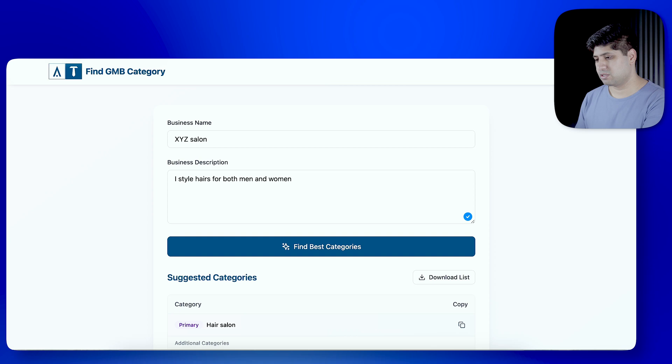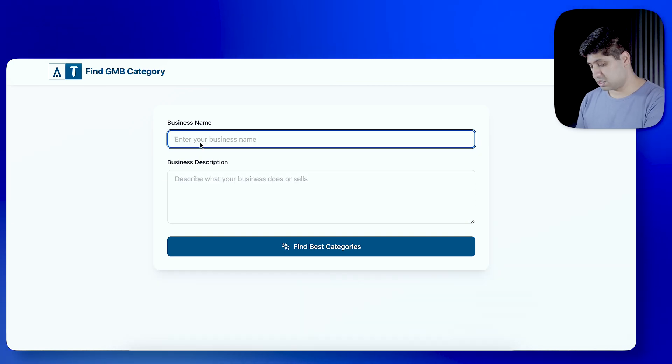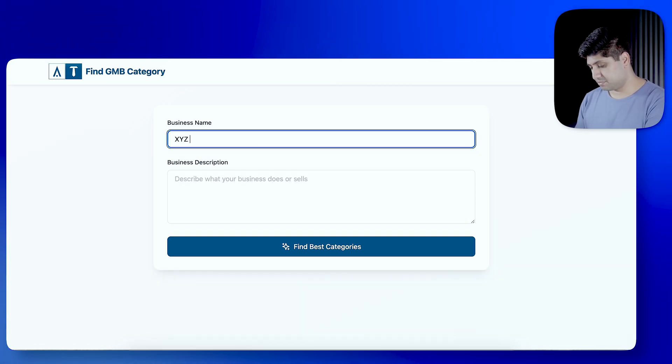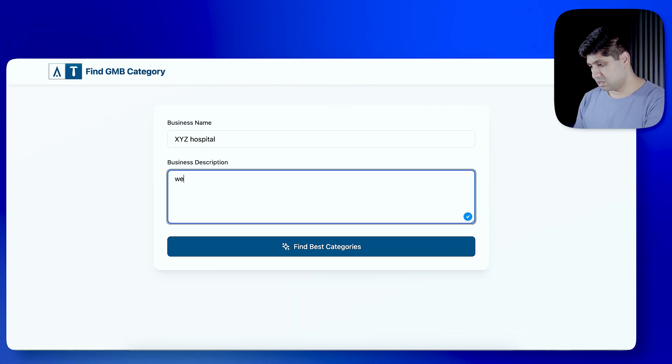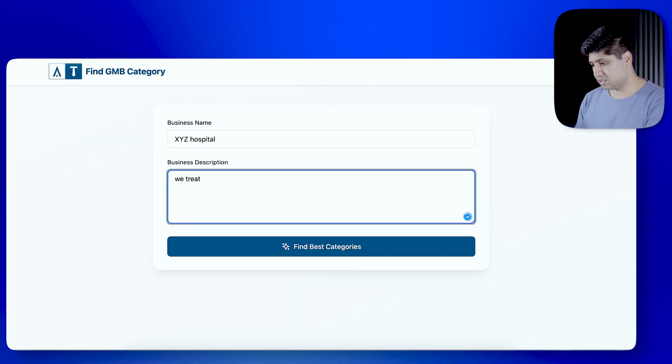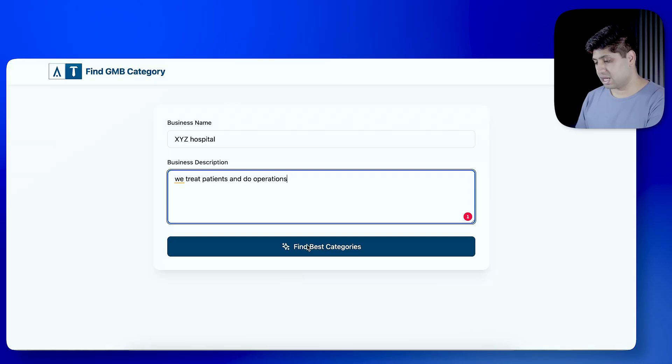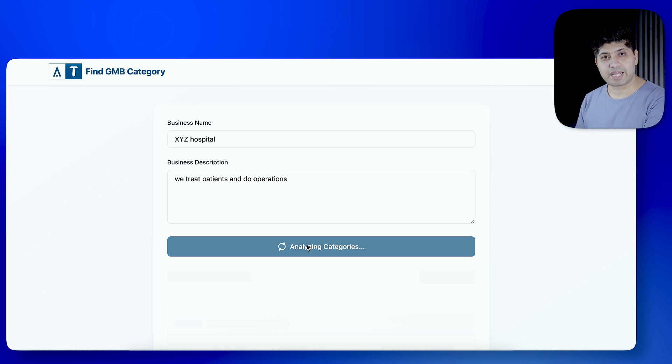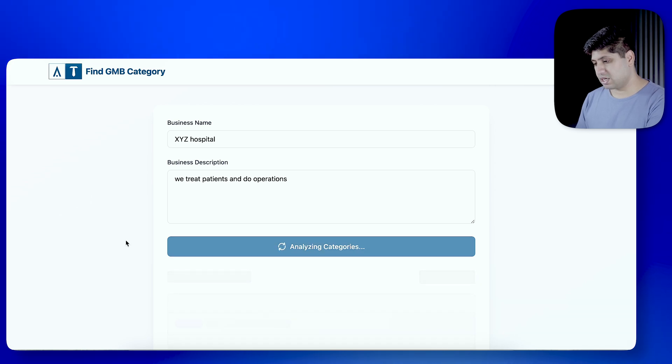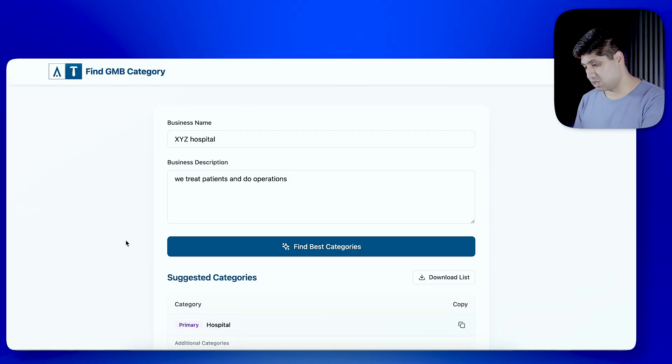So, we have only seen one of the categories. Now, let's take a few more examples. Some other businesses to see that they can find the right category or not. So, let's go back here. And, I will give a business name. XYZ Hospital. We treat patients and do operations. Okay. This is a very simple example. It's a very simple description. There is no specific details. Here, click on the best categories. And, this tool will tell you the best categories.